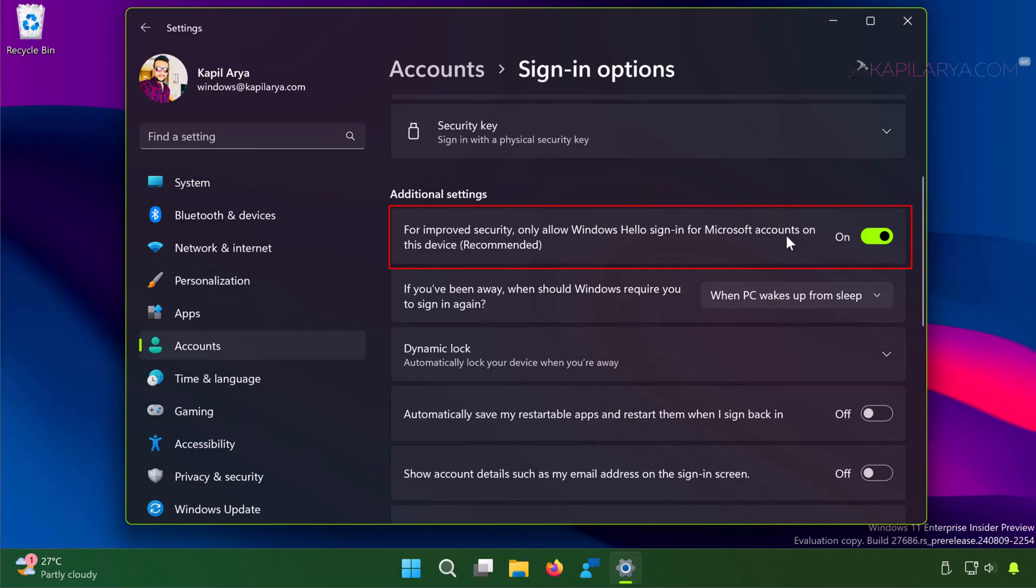When this option is on, the password sign-in option is missing from the system. You have to simply turn it off.